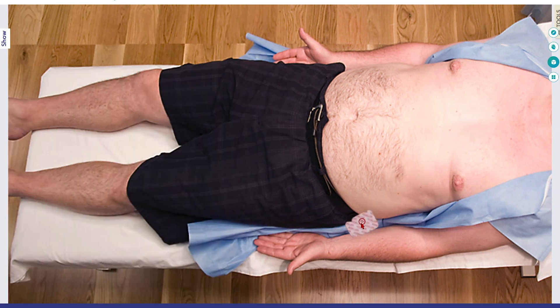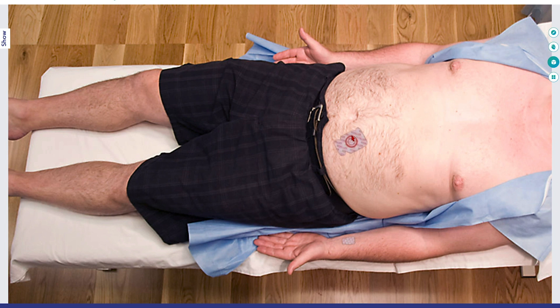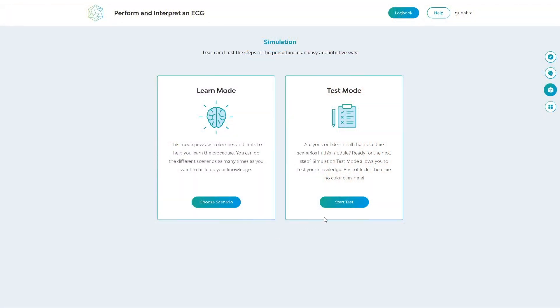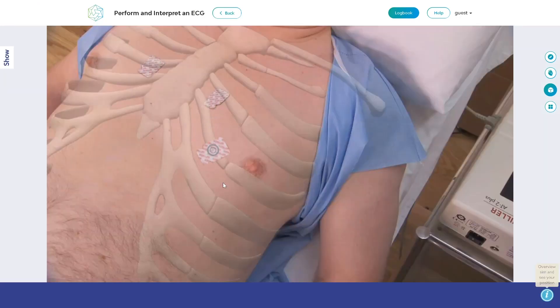In learn mode, the simulator provides hints and guidance. In test mode, there's no assistance, allowing you to demonstrate how well you know the procedure.